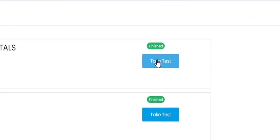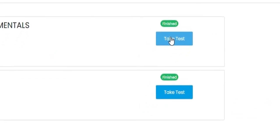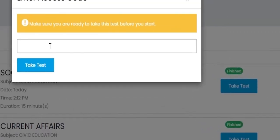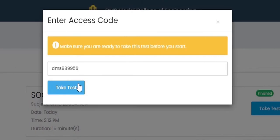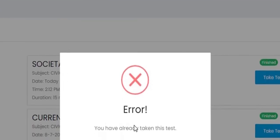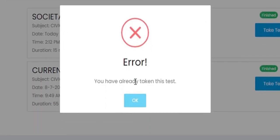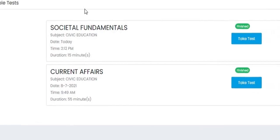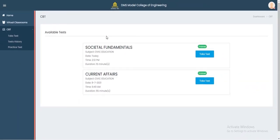If you try to take the test again by entering the access code, it says 'Error: you have already taken this test.' The student must then wait for the final result day.